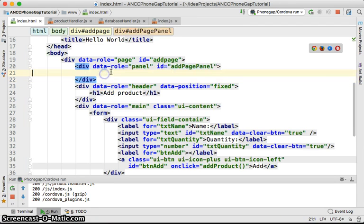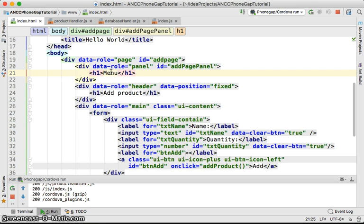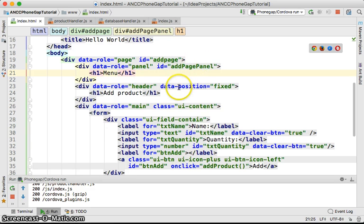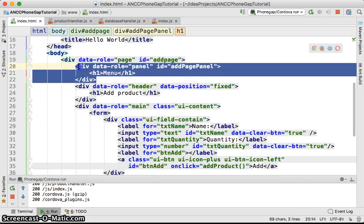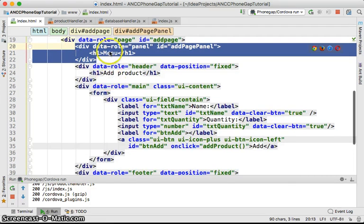I'm going to add an h1 menu over here as an example for that panel as a menu. Very simple, right?